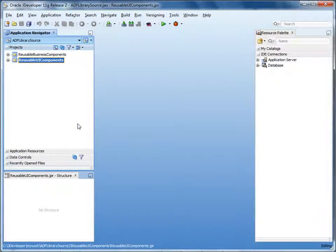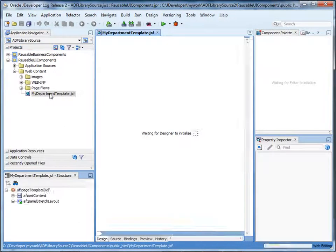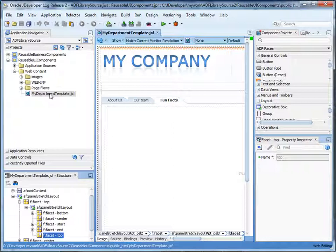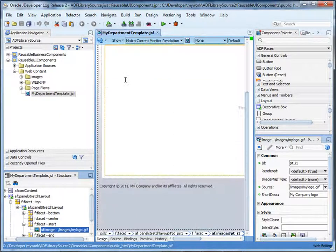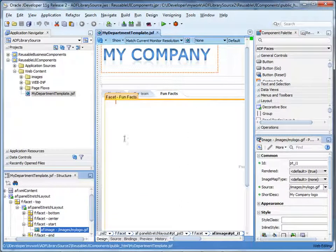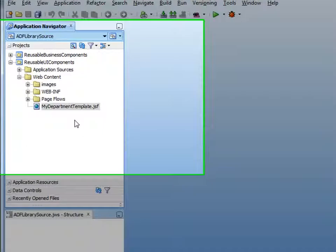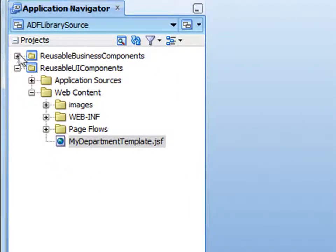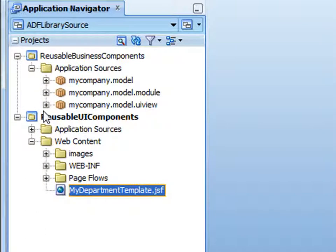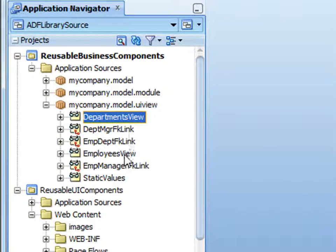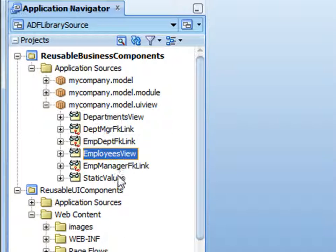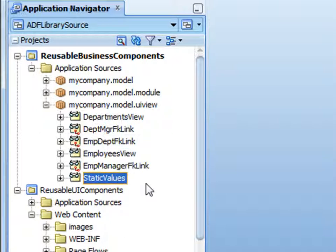Now let's see a demonstration that shows how to deploy a project to an ADF library. First, let's take a quick look at the components we're deploying. Under the view controller project reusable UI components, we have a page template called mydepartmenttemplate.jsf. The template contains a header with a company logo, a footer, and a page layout that we don't want template users to modify, plus several facets where template users can add content. Under the model project reusable business components, we have read-only view objects for accessing data in the departments and employees tables, and a read-only view object containing a static list of values — in this case, a list of languages.